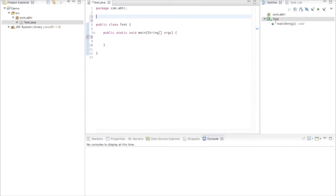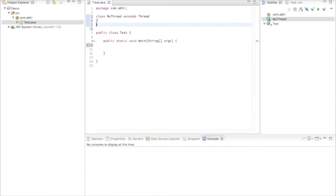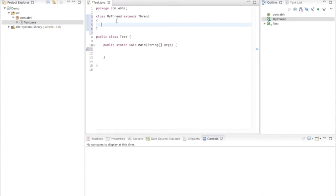To create a thread using the first approach, we extend the Thread class. So I'll create another class here and name it 'MyThread', and this class extends Thread. This step is called defining a thread. In this thread we need to assign some tasks, and any task assigned to the thread should be inside the run method, so we need to override the run method here.